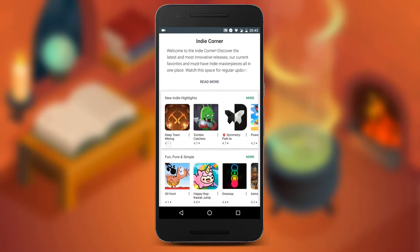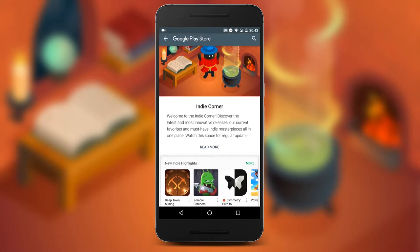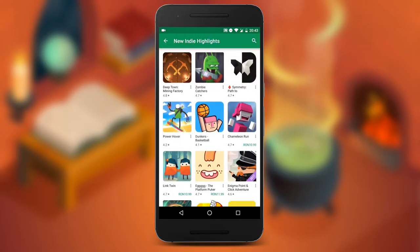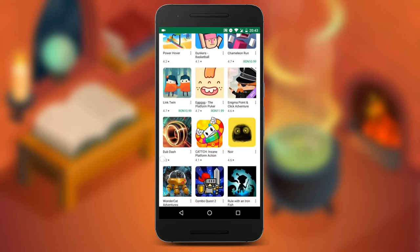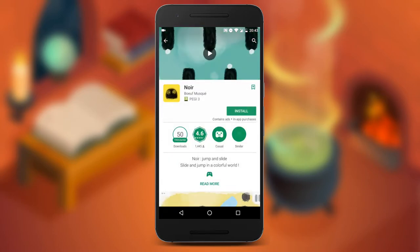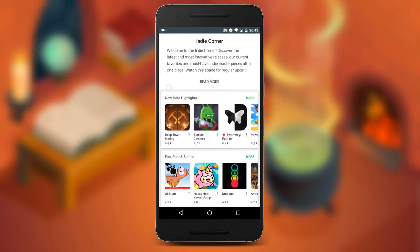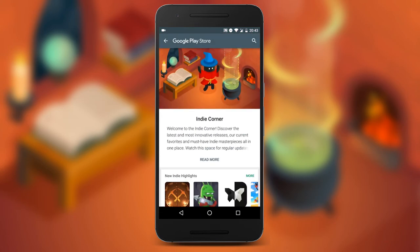Now you locally have the link saved to access the Hidden Indie Games Corner anytime you want. Presumably, the direct link for the Indie Corner will be added to the front page of the Google Play Store at some point in the near future, but meanwhile we can use this workaround to get access to some awesome games. That's it guys — leave a like if you liked this, thank you for the attention, and have a nice day.